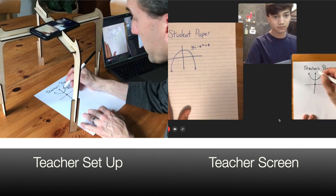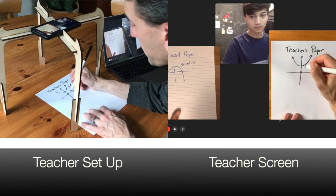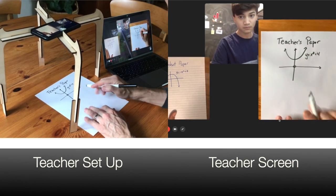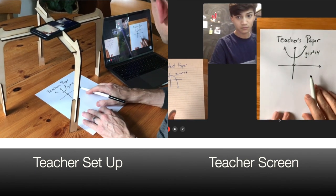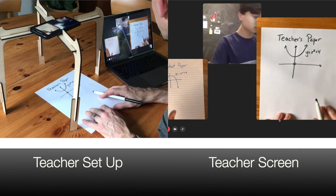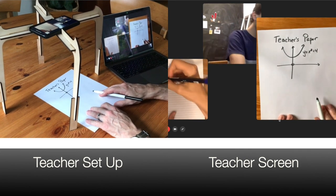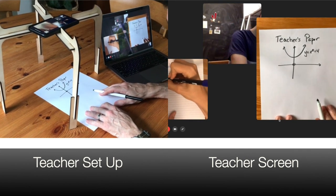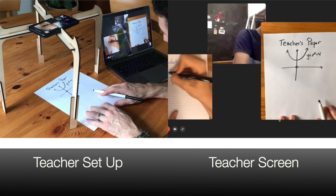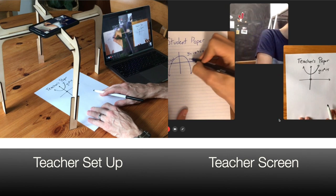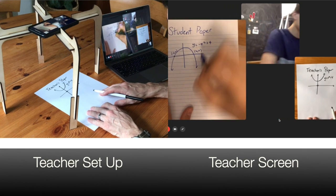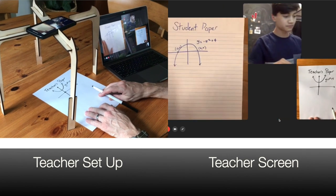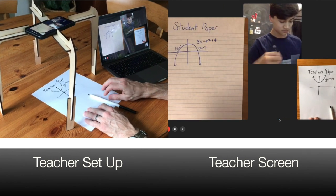My parabola is opening upwards so there are no intercepts, but yours has intercepts. Can you label your intercepts please? Excellent, good job Josh.